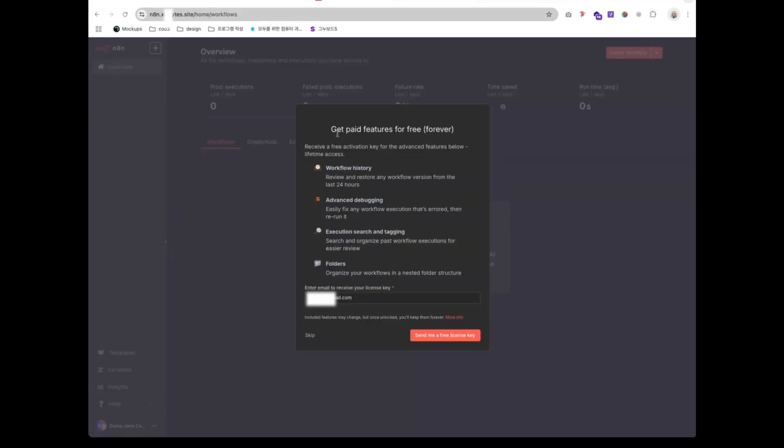Congratulations, you now have paid features for free forever. You can use all advanced features with unlimited executions, and you have just saved yourself hundreds of dollars per year.